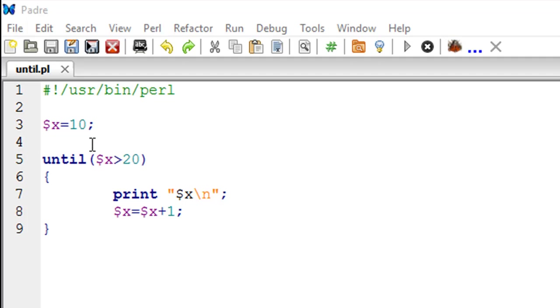In the script on line number 3, I have created a scalar variable X which has a value 10. The objective is the same - we have to print values from 10 till 20. This time we're also going to print 20. I haven't put the equal to symbol here.